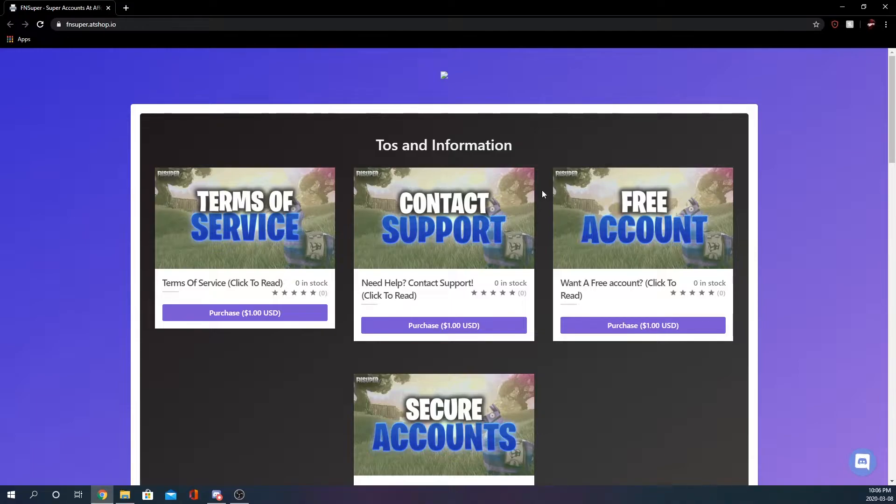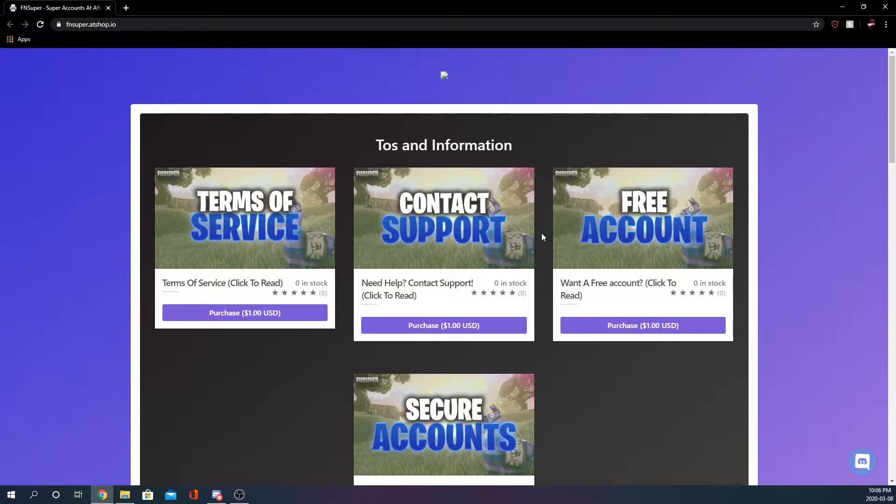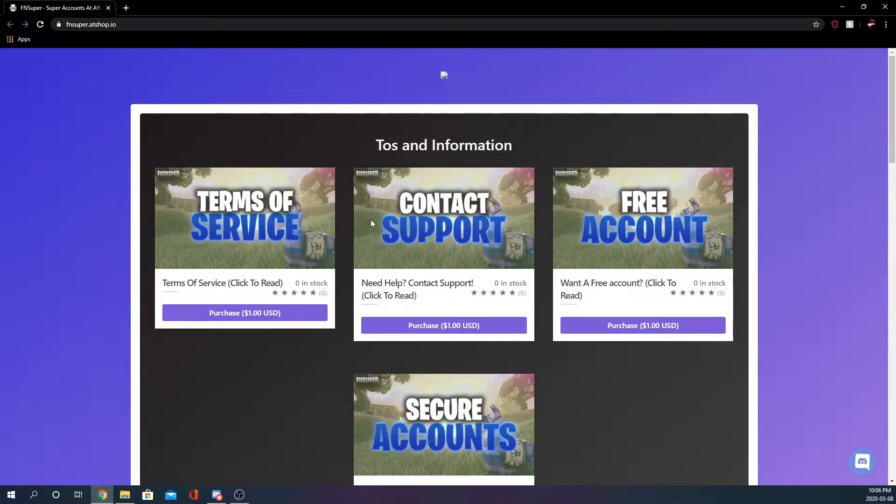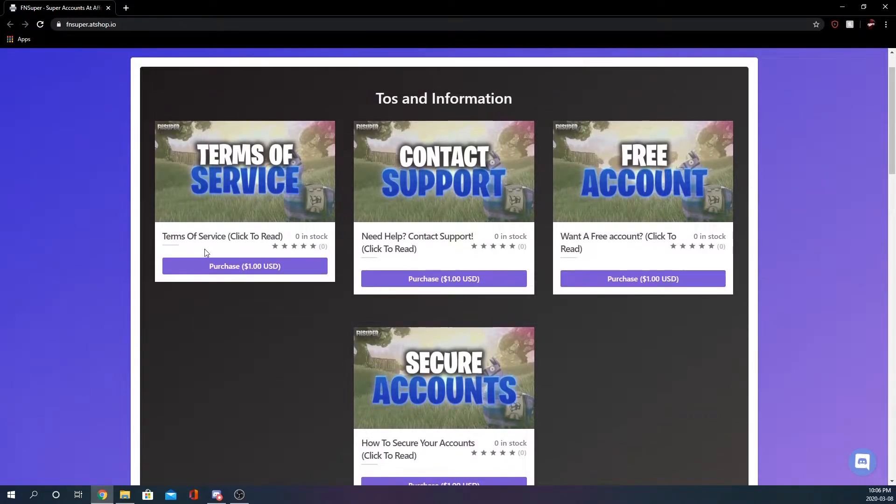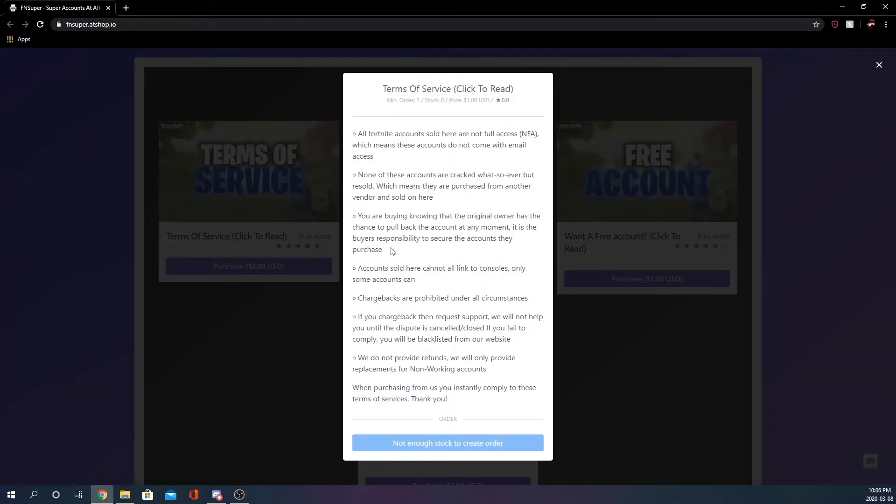Right off the start you can tell they have professional graphics and all the graphics are the same with the different words so it is very coordinated in that type of way. They have terms of service where you click to read it.